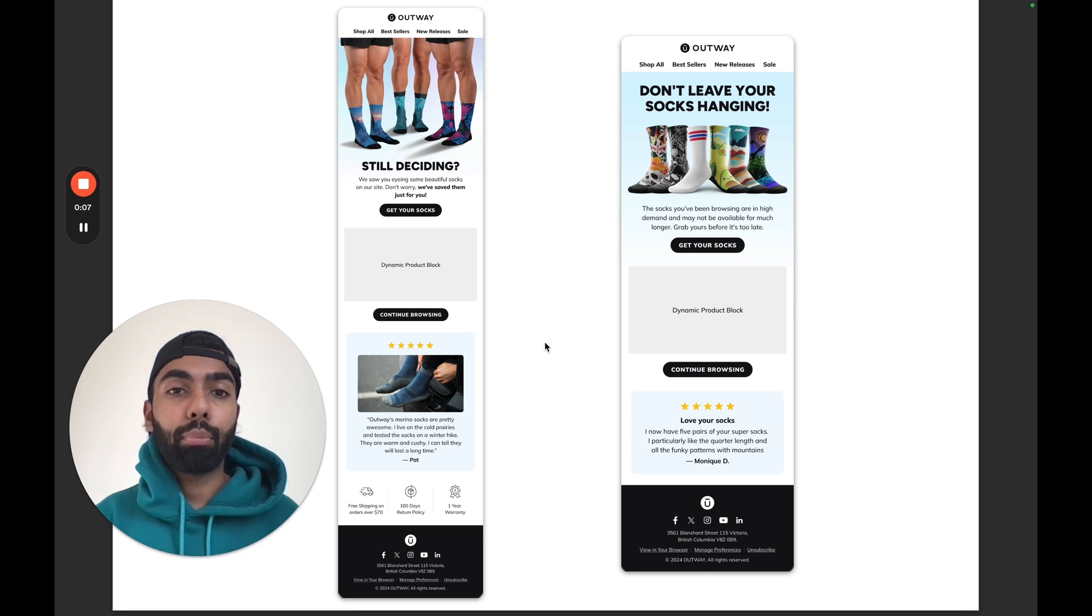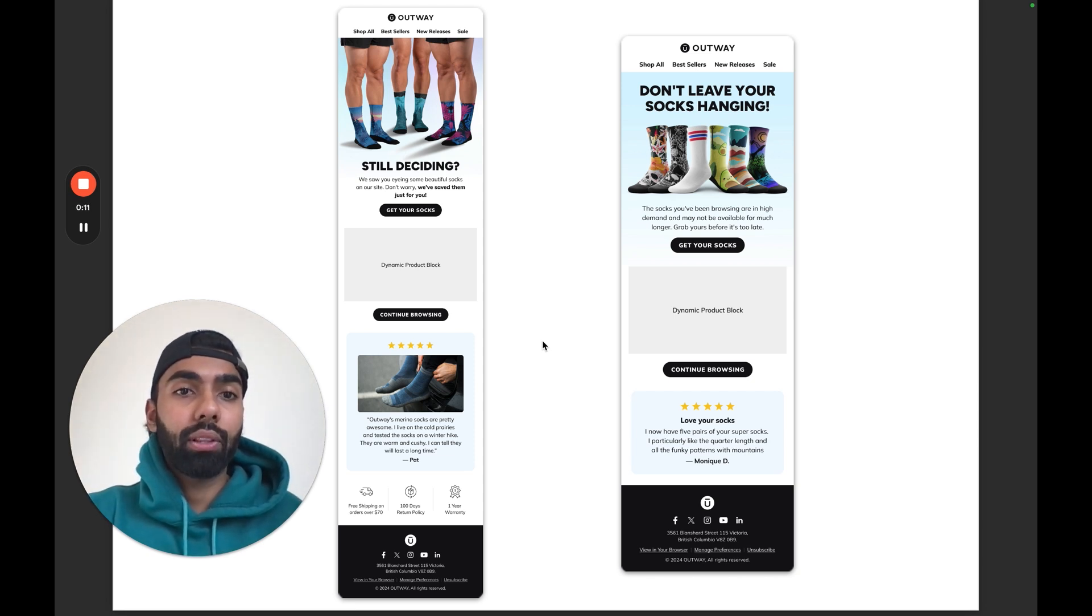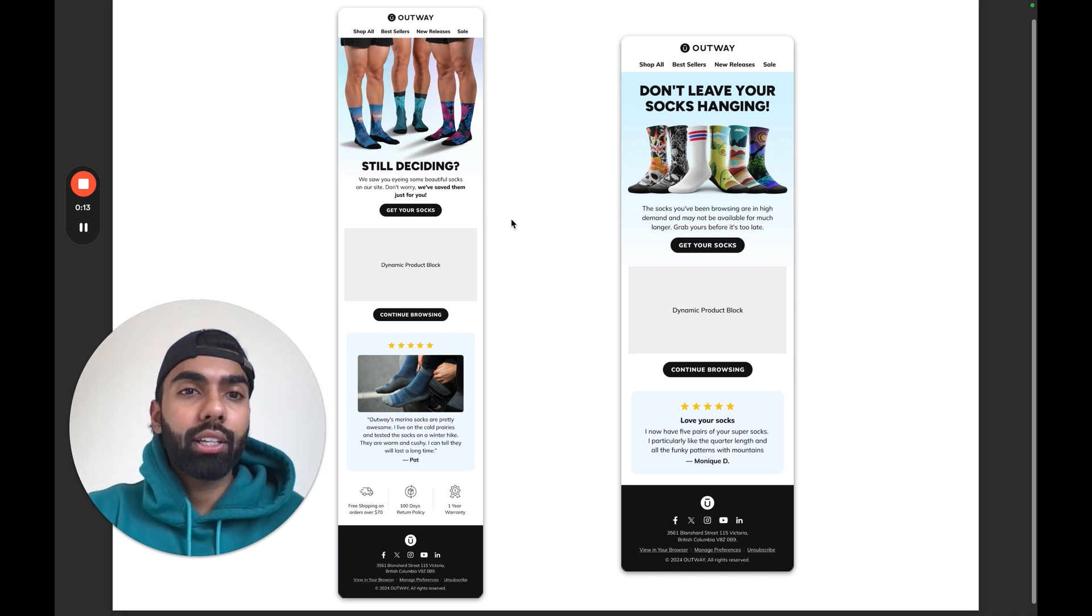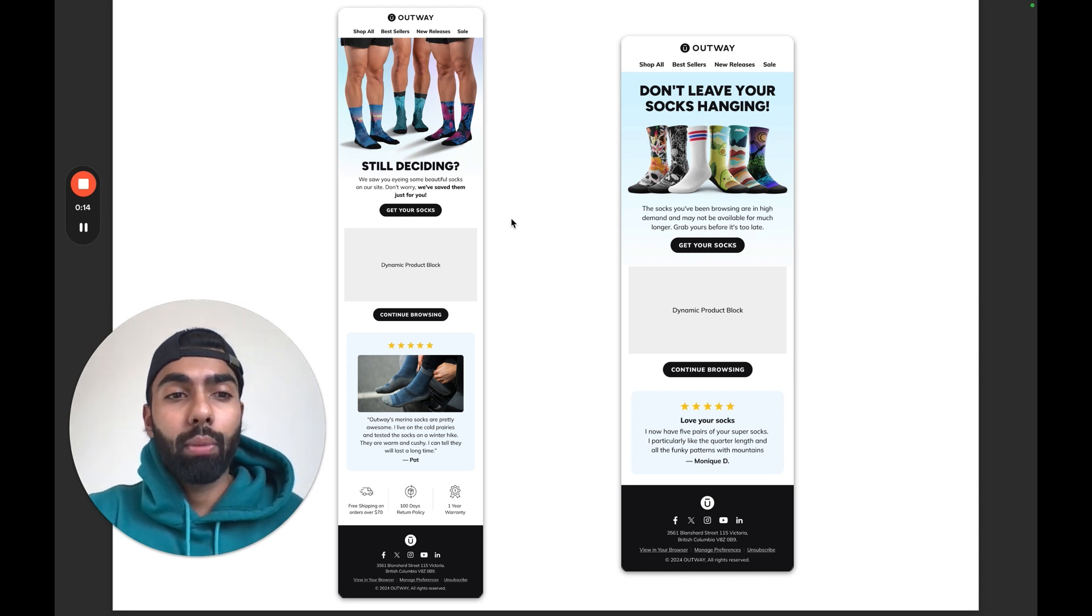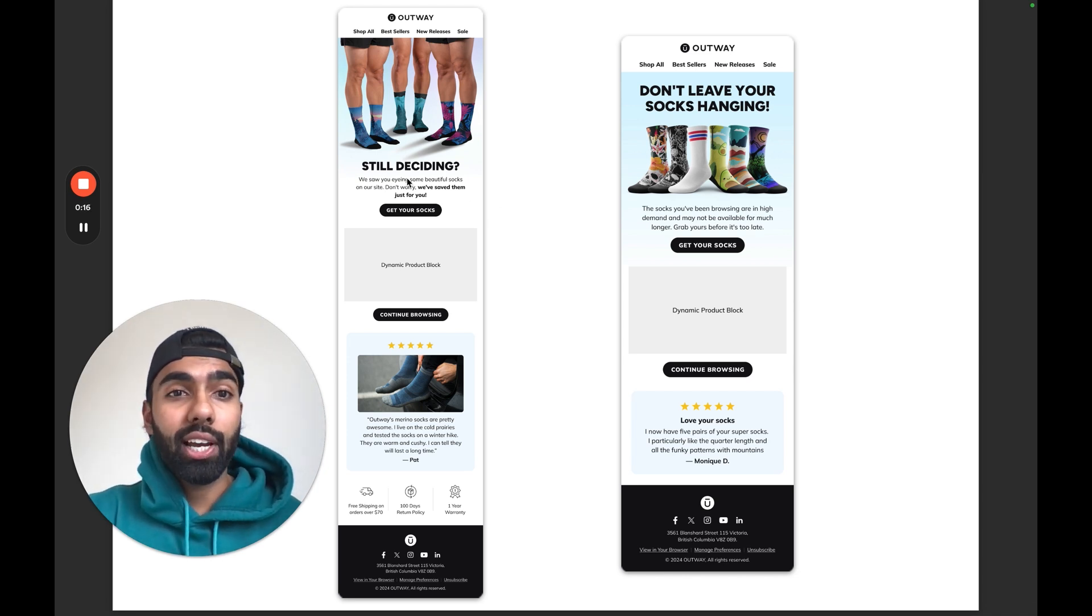So this is an example of a Browse Abandonment flow that we've just put together for an existing client. Email number one is more of a gentle reminder. As you can see we said 'Still deciding?' and 'We saved your items for you.'